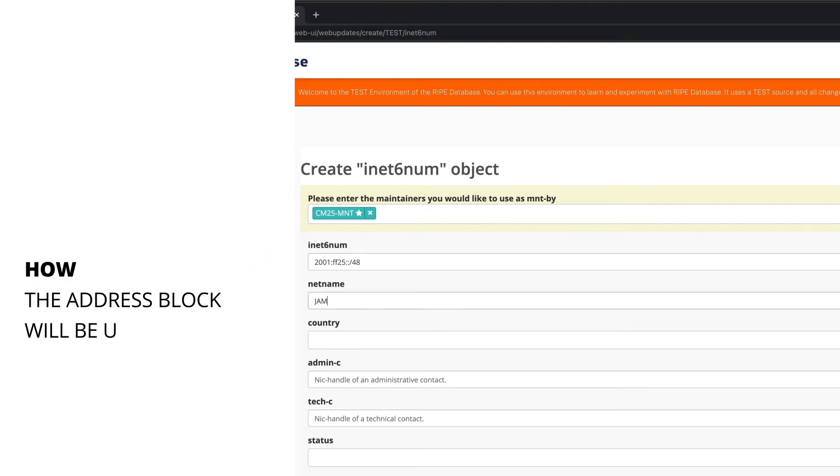When choosing net names, choose a net name that describes how the address block will be used. If this is an assignment for an end user, put the end user's name as the net name.